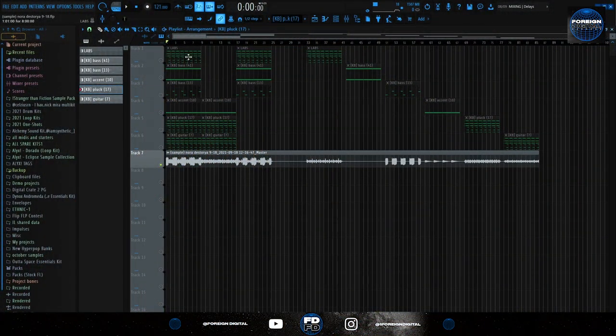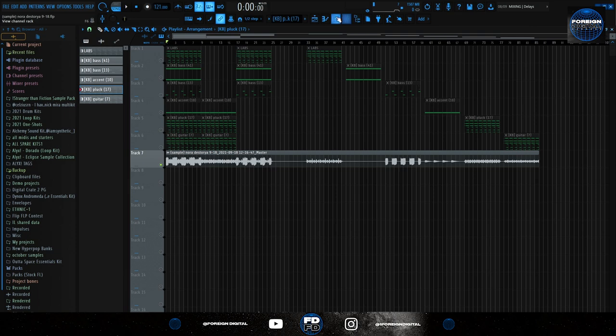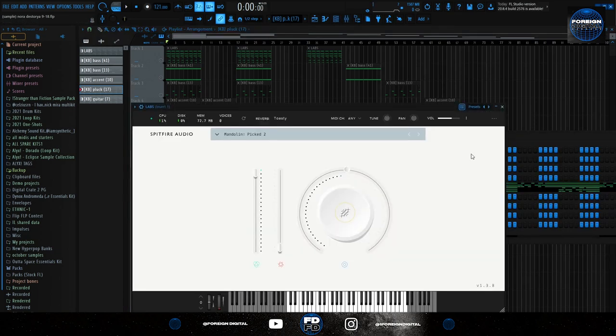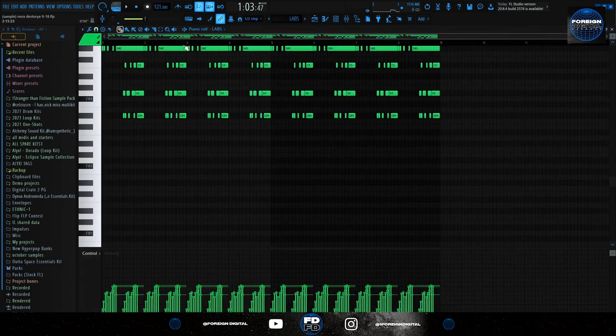So for the first sound I used this Labs Guitar. Labs is a free plugin. It's actually Mandolin Pick 2. This is the pattern I played.